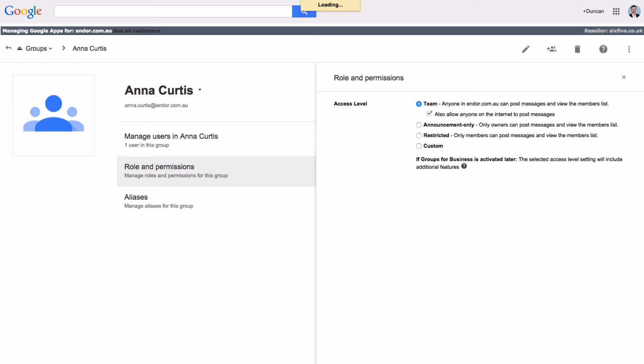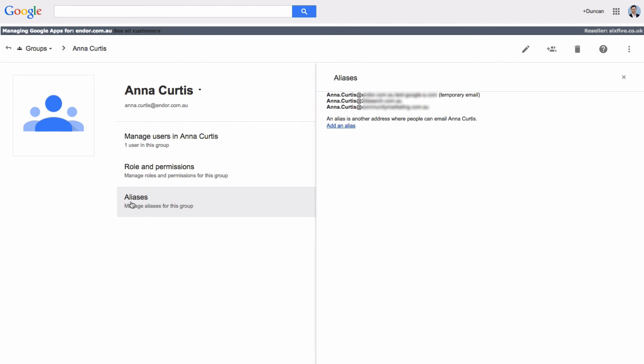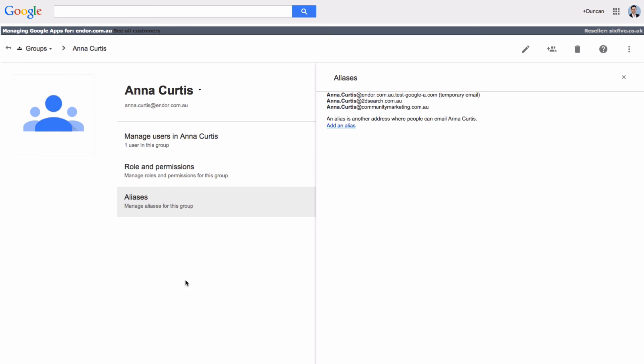So we've changed that and ticked it. We'll hit save. And then finally there are aliases on a group as well. So you can add other aliases at your domain for this particular group.